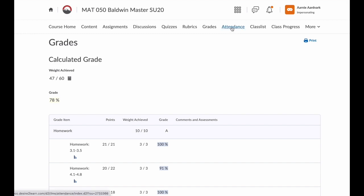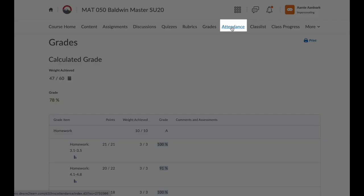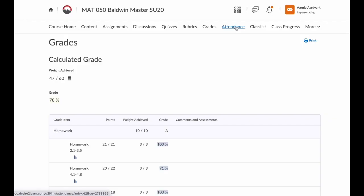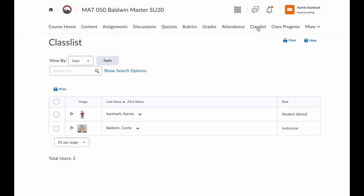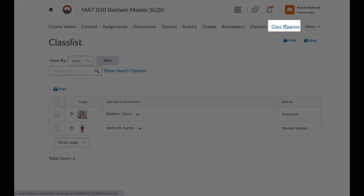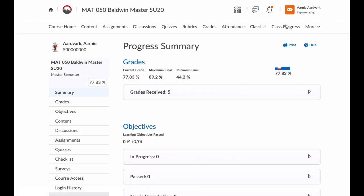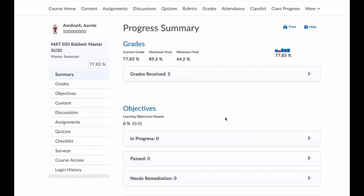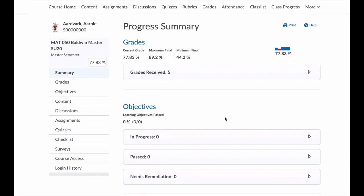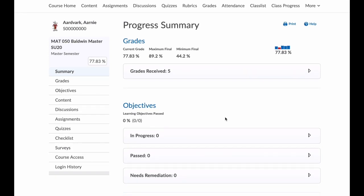If you're in a face-to-face course and your instructor takes attendance, you would find that here under Attendance. Class List shows you all of your classmates, and it's also an easy way to find your instructor and send them an email. If you click on the Class Progress link, this gives you a more detailed view of how you have progressed in the course — not just what is graded, but any of the content or activities available. There's a lot of information in here, but it's a great place to see if you're using all of the D2L resources or not.